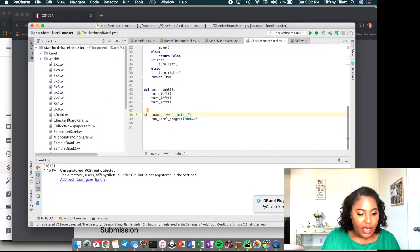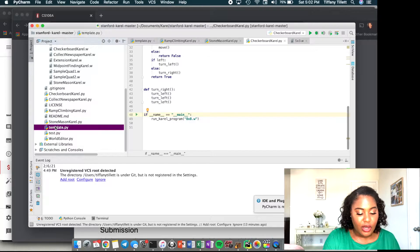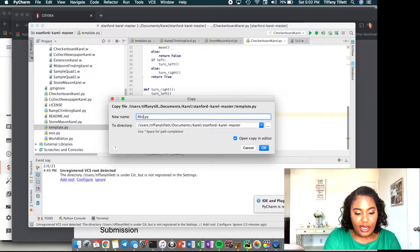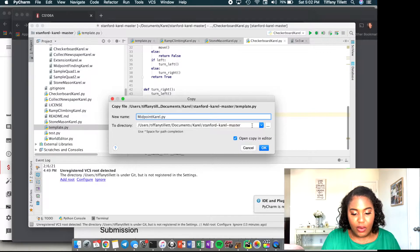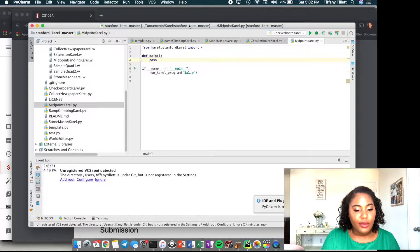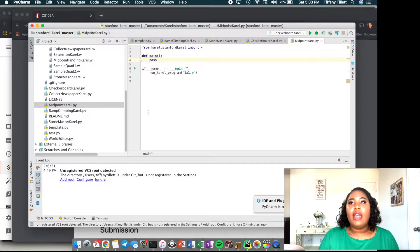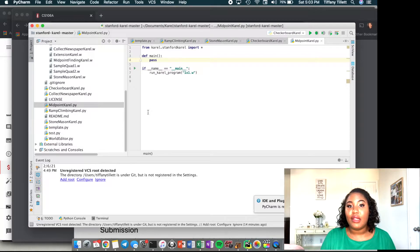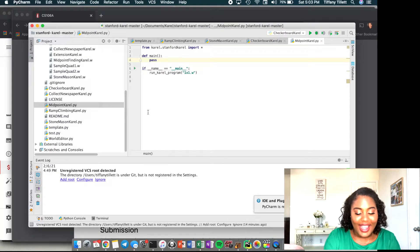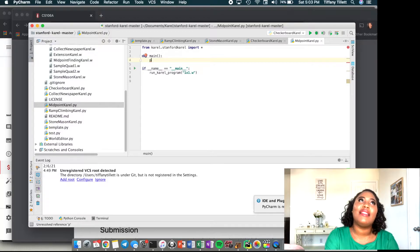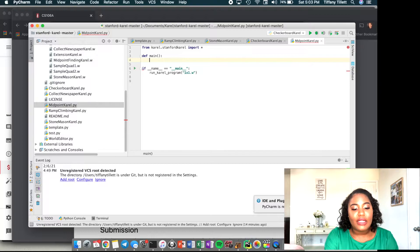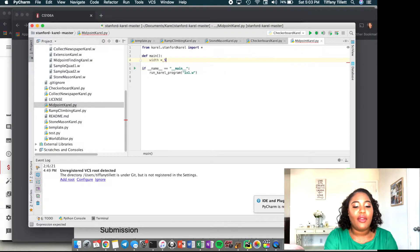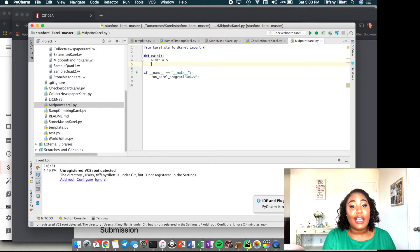Let's go to PyCharm. As always, we take our template.py, copy it, paste it, and name it midpoint carol.py. So how do we do this? Carol has to find the midpoint. First, we ask ourselves: if we knew how wide the world was, how would we find the midpoint? Let's assume we know the width — say width equals five, since that's the example world. We can worry about finding it dynamically later.